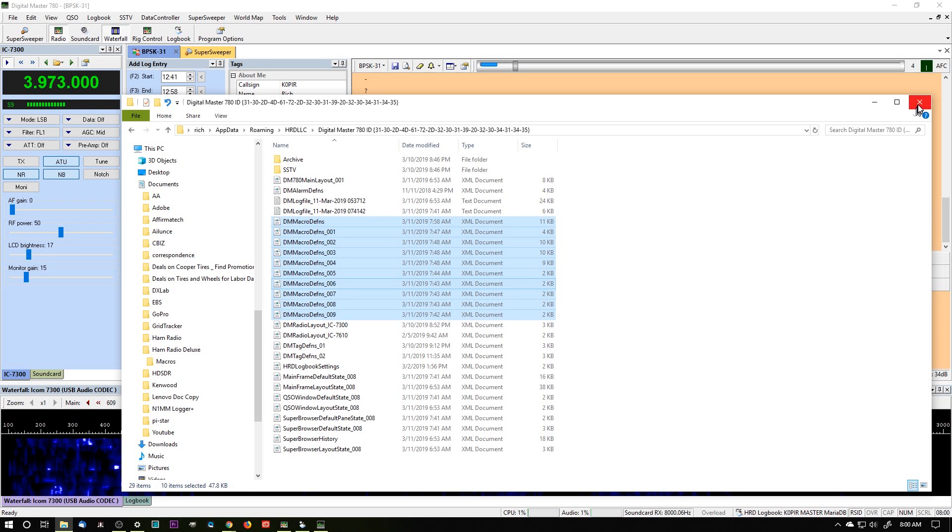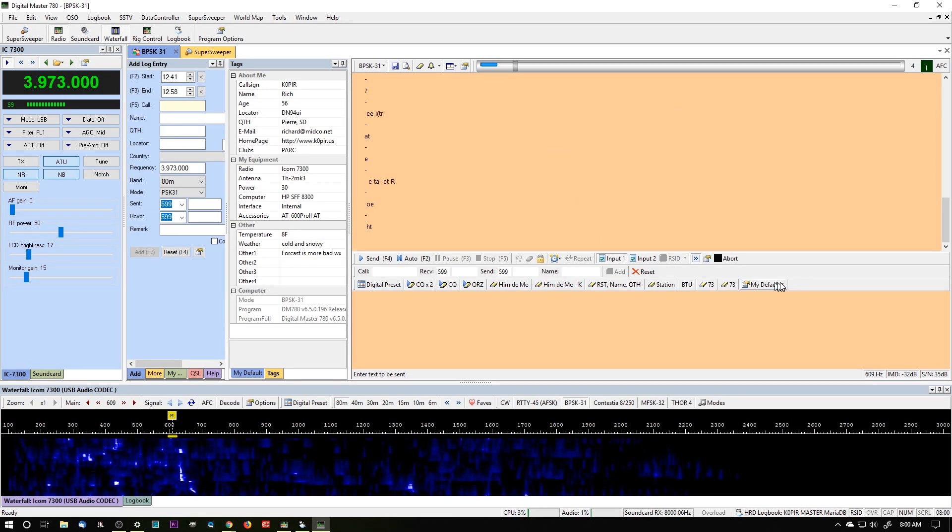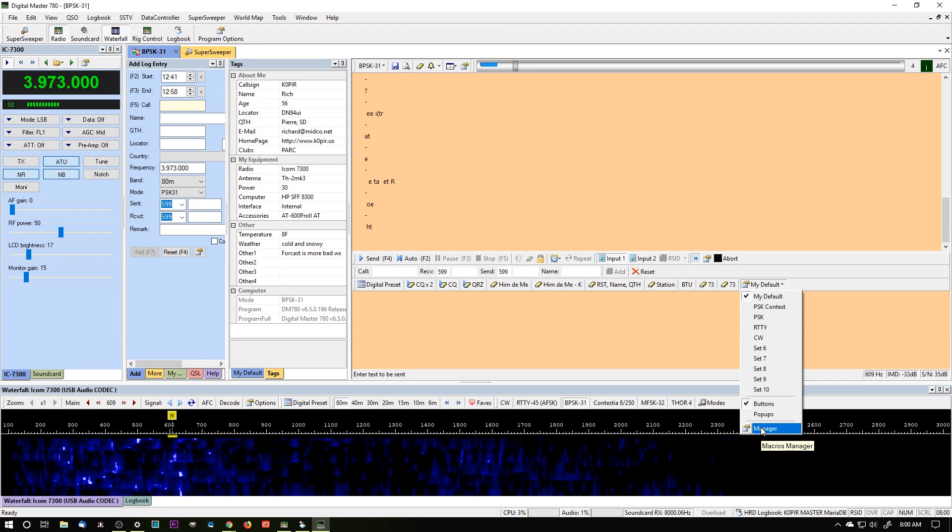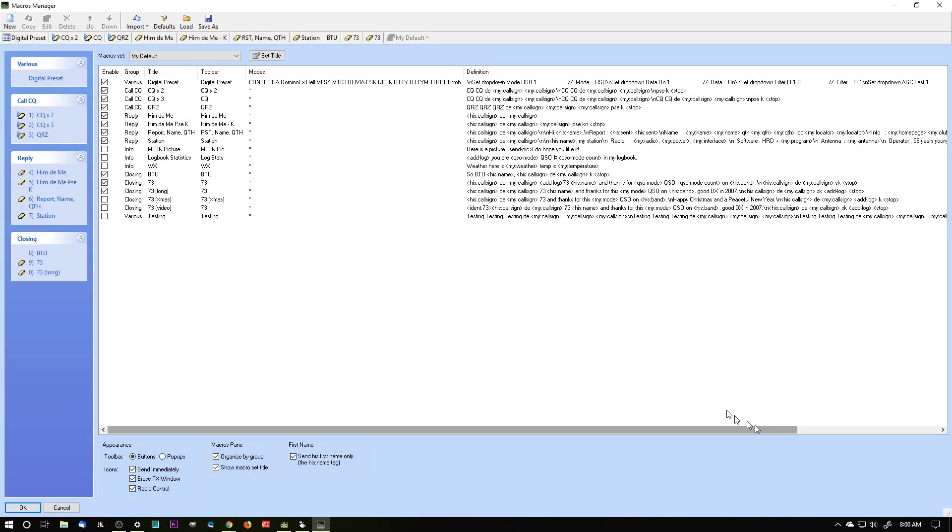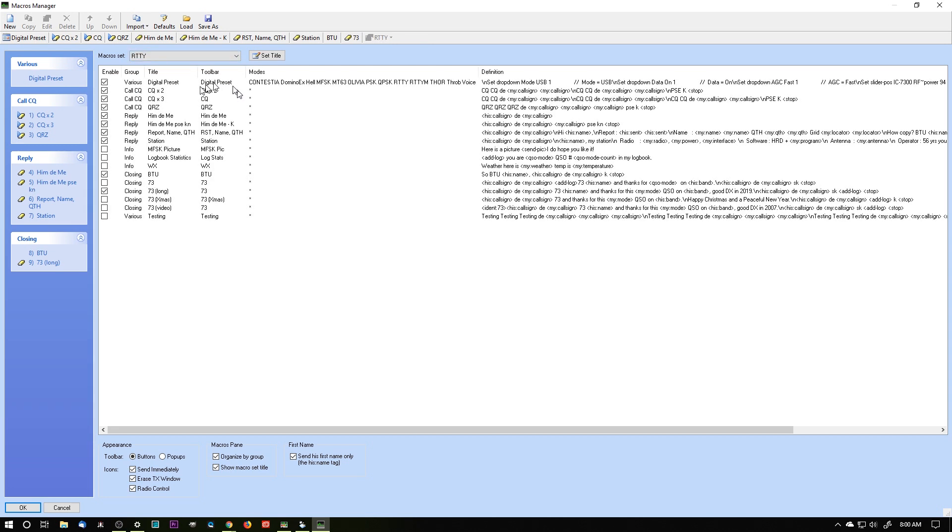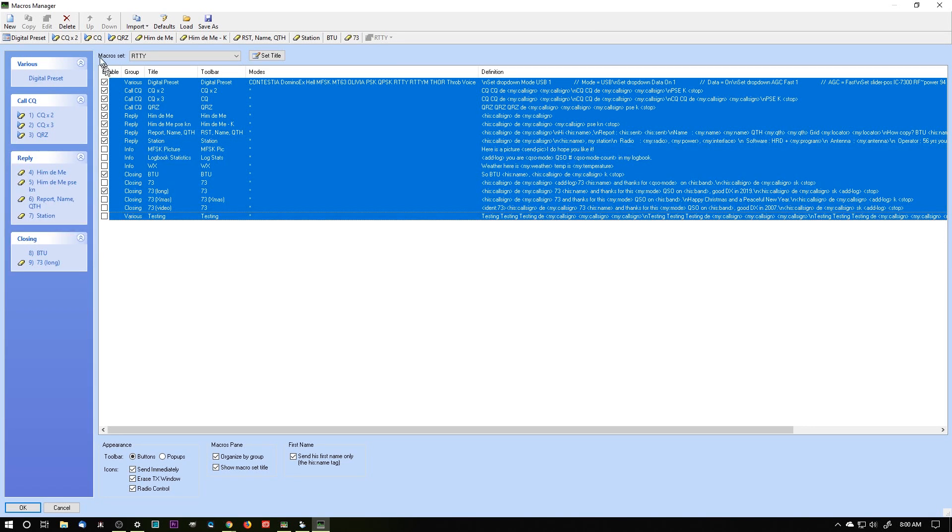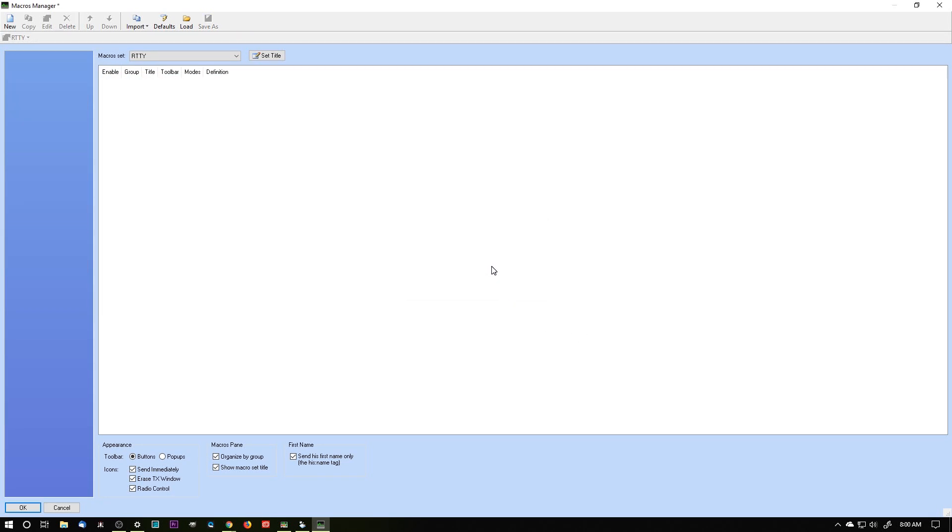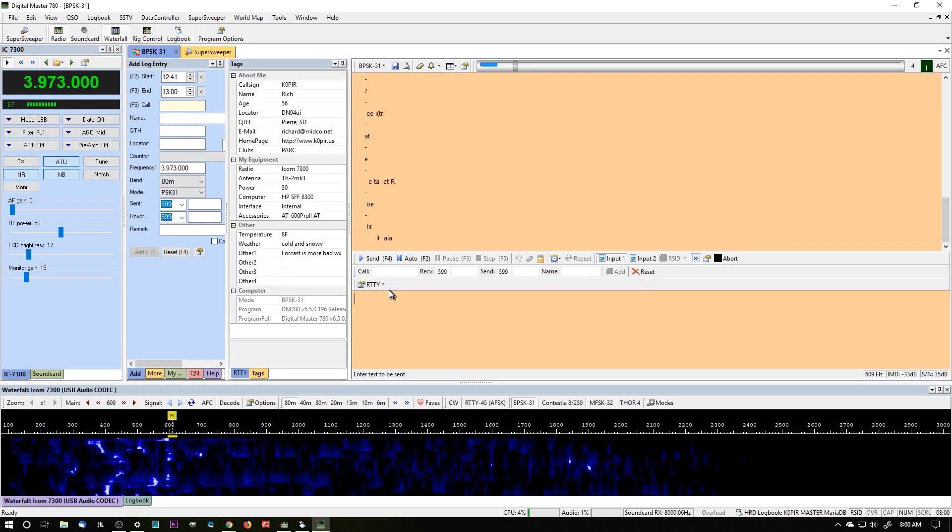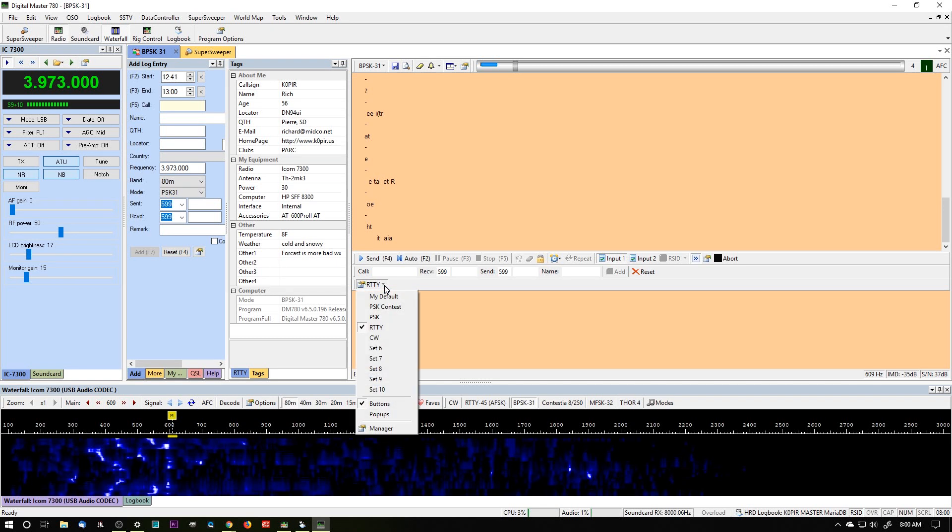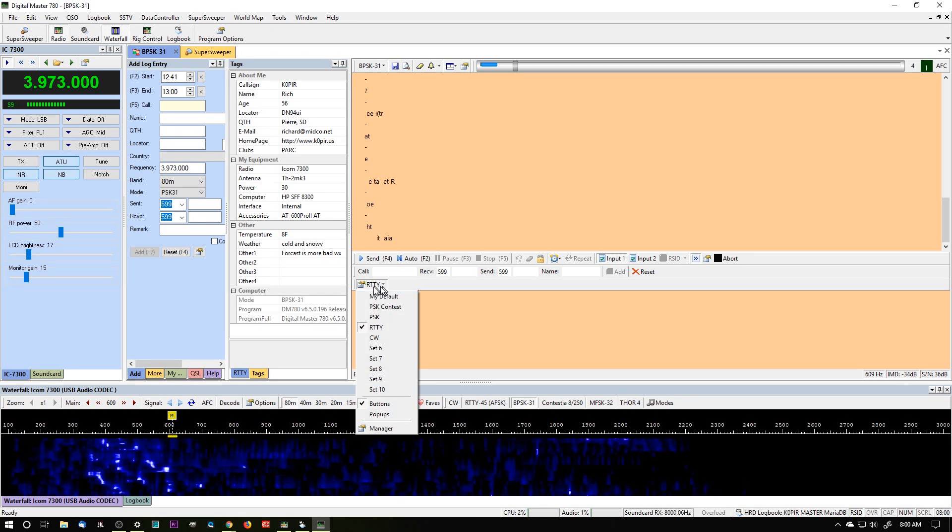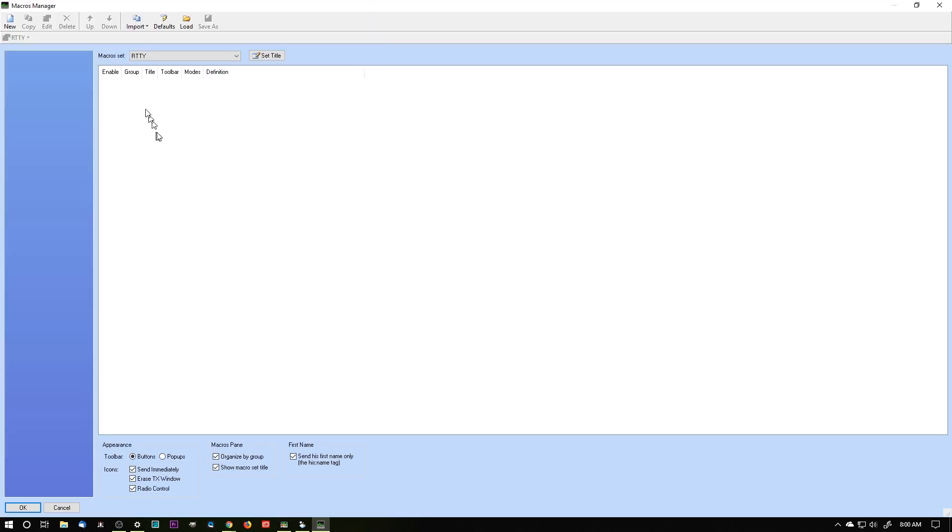So if you ever run into a problem, say you go in and all of a sudden your macros are gone. Let's take this RTTY one. And I'm going to delete everything in there. Say all of a sudden you go in and maybe you had a crash, a mini dump, something happened, and you can't find your macros. It's gone. I'm going to click OK to save it. So right now we don't have any macros in my macro set for RTTY. There are no macros in there for RTTY.